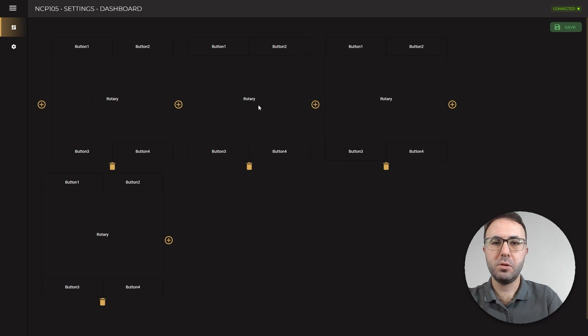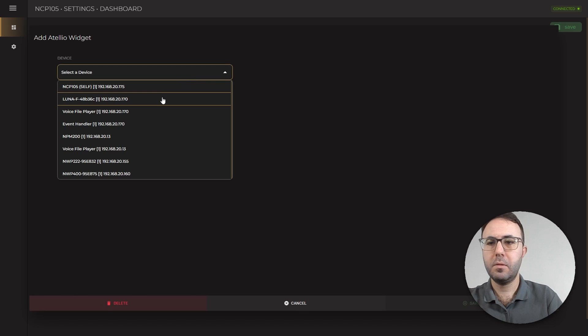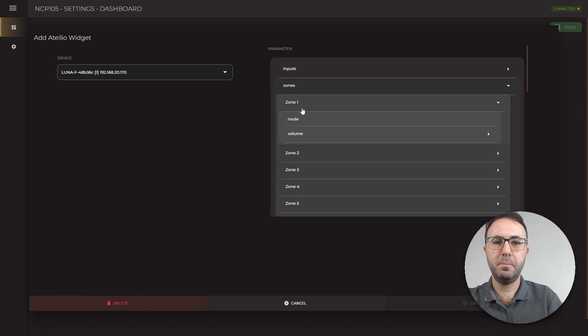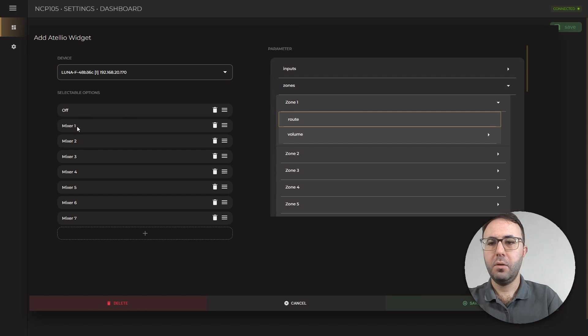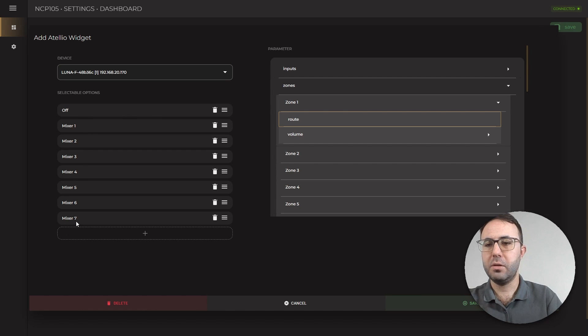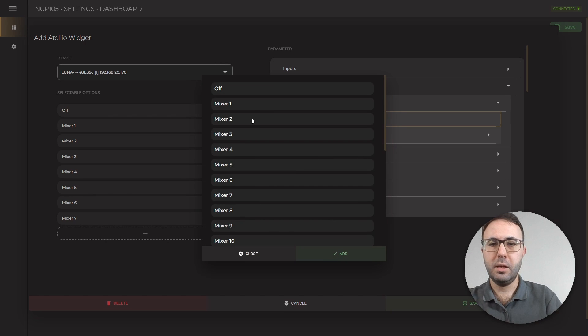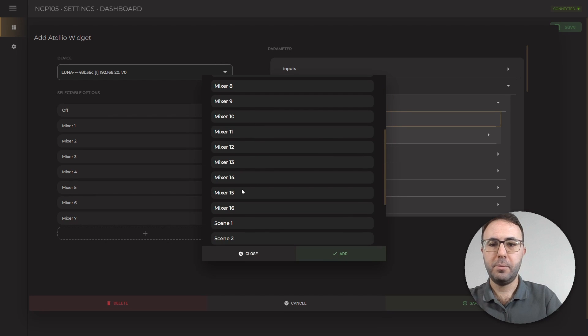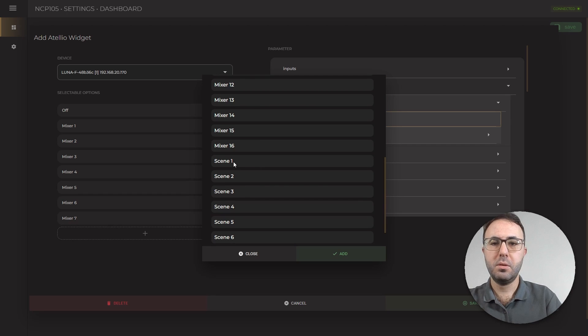Then, source selection. Luna F, zone 1, root. You can see we have the off and seven assigned mixer channels. You can also select up to 16 mixer channels or scenes.